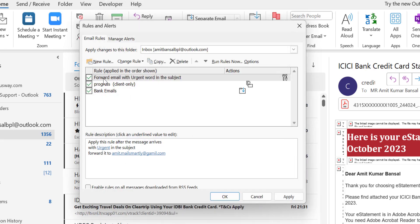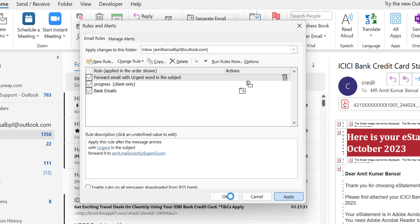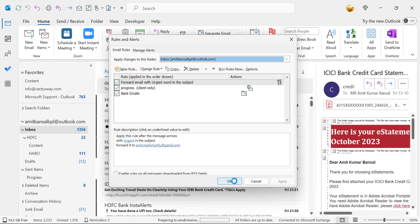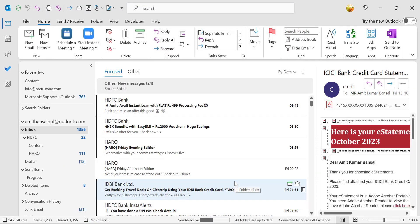You will see this rule is added in the rule list. Hit Apply and simply click OK. This is the backend setting.